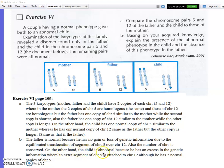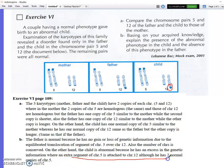The child is abnormal because he has excess genetic information — an extra segment of chromosome 5 is attached to chromosome 12. Although the child has two normal copies of chromosome 5, the problem is this extra part attached to chromosome 12.